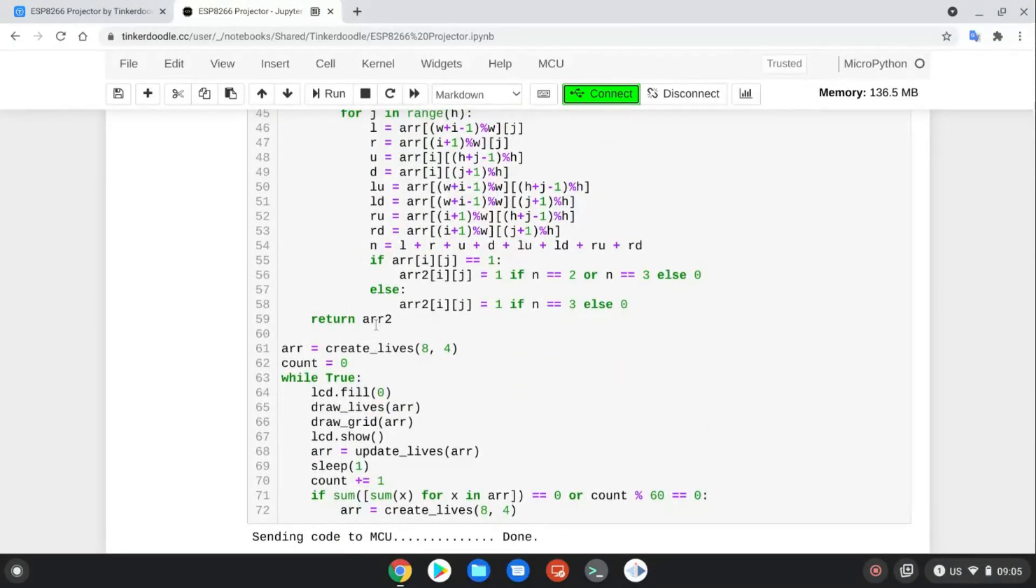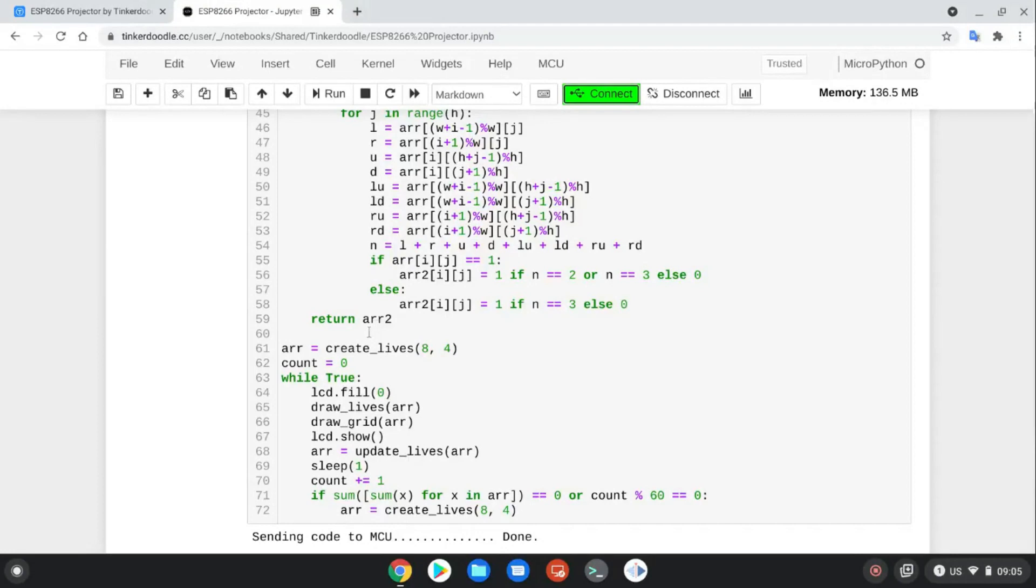So for this program, it shows you a Game of Life play. The Conway's Game of Life using a random start.